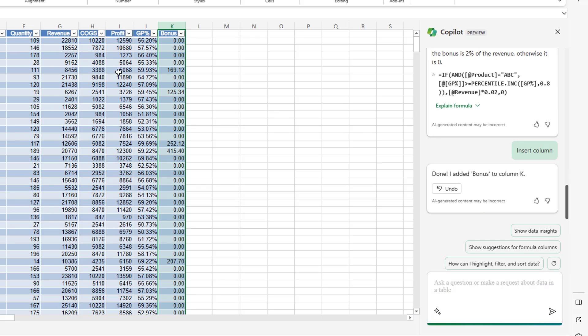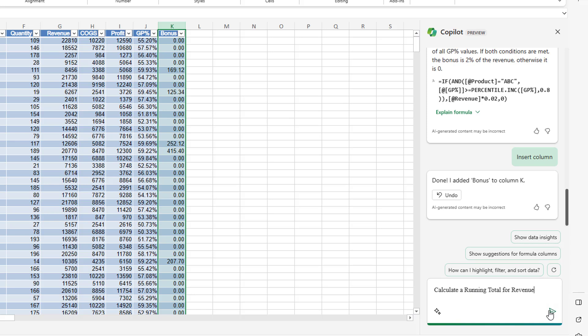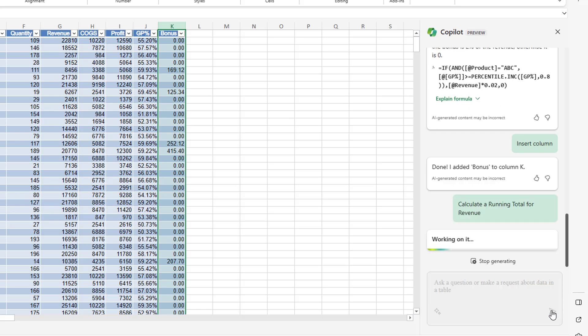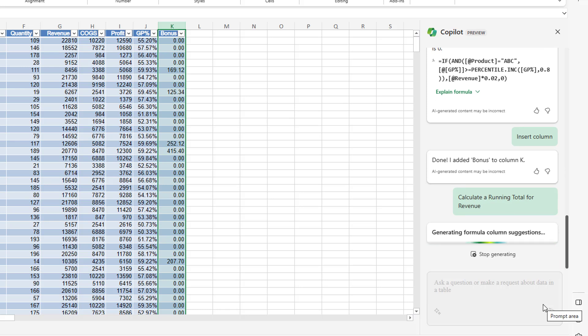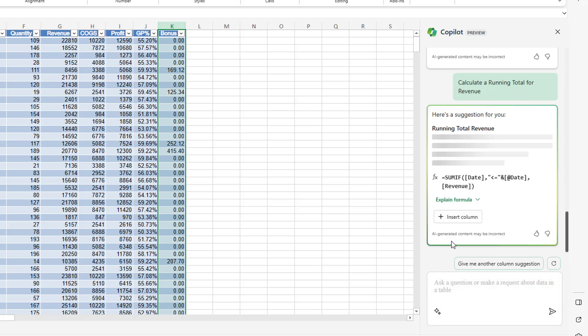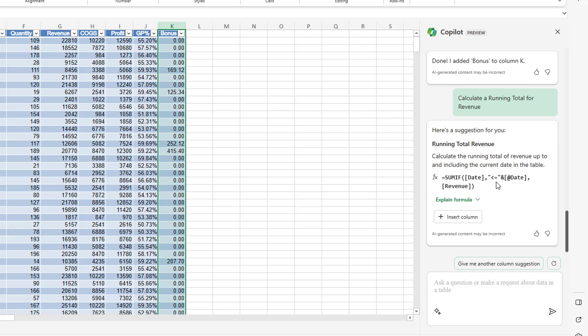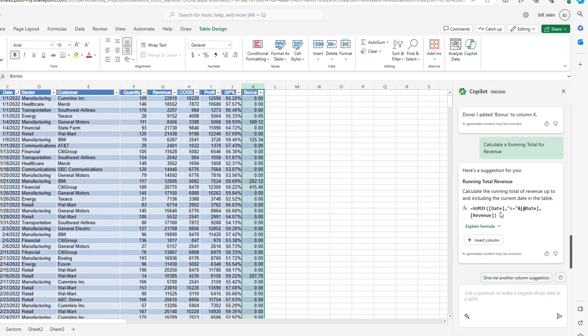So I thought I'd just kind of do something that is hard for tables to do. Let's calculate a running total for revenue. Generating formula column suggestions. Normally I would snip this out, but I'm leaving it in here at real time just so you can see how long it takes to actually think about this and come back with an answer.